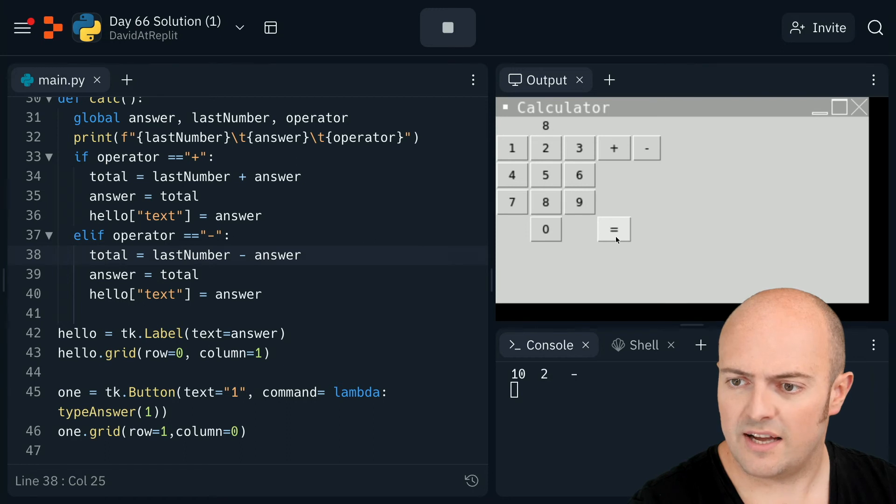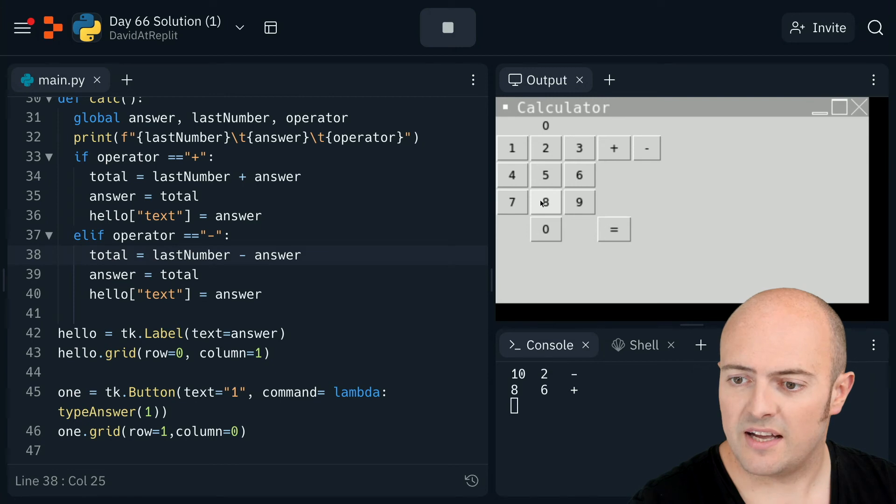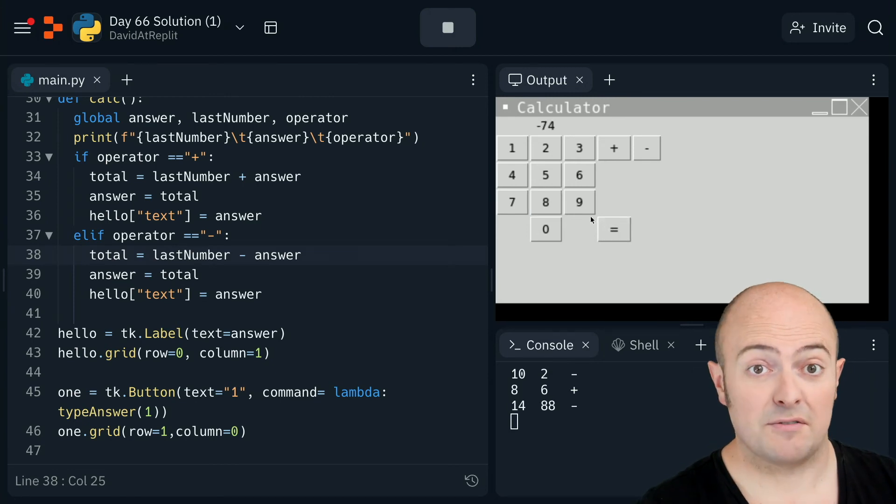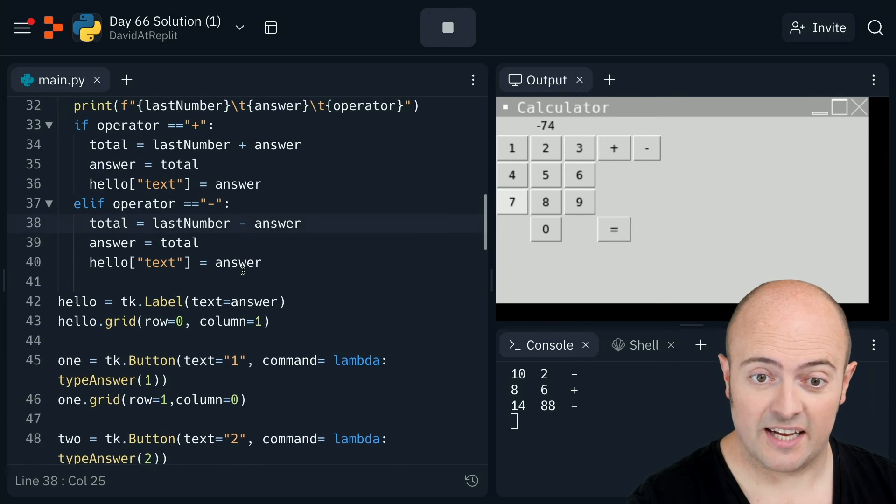Eight. Plus six. Fourteen. Take away. 88. Minus 74. So plus and minus is working. Let's do multiply and divide.